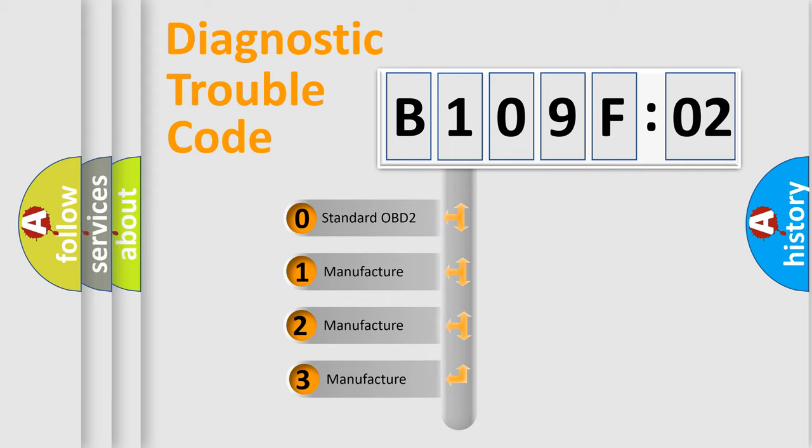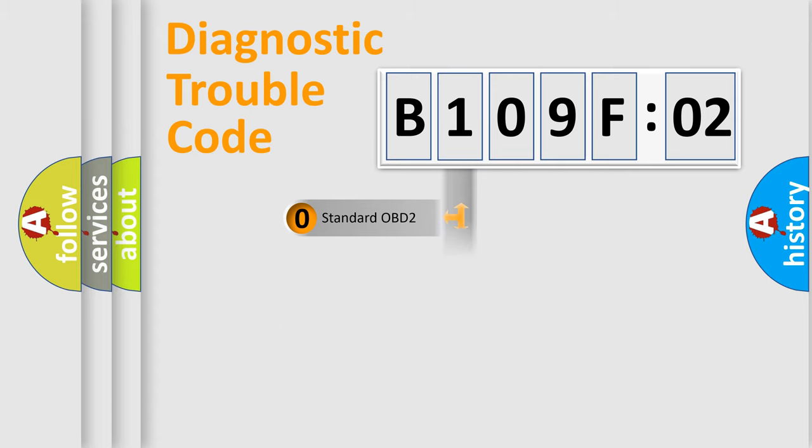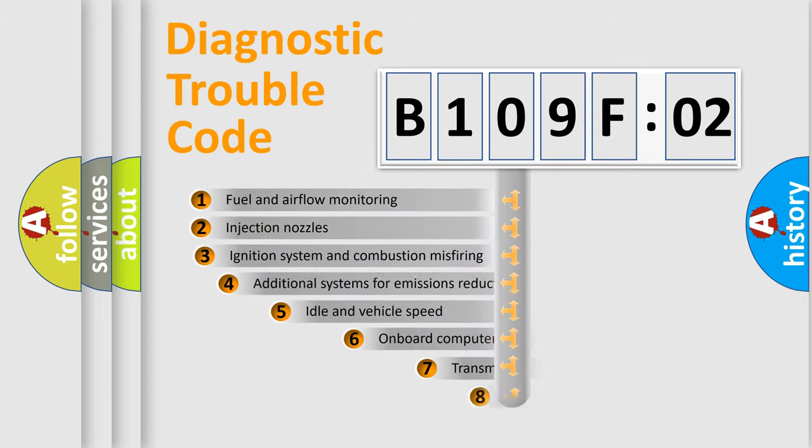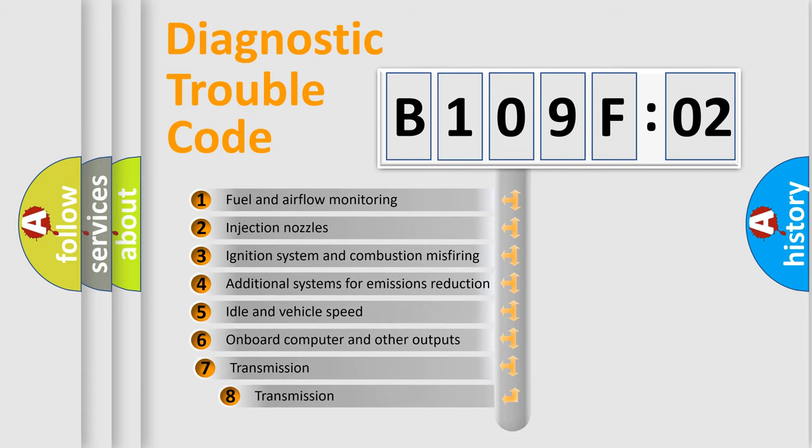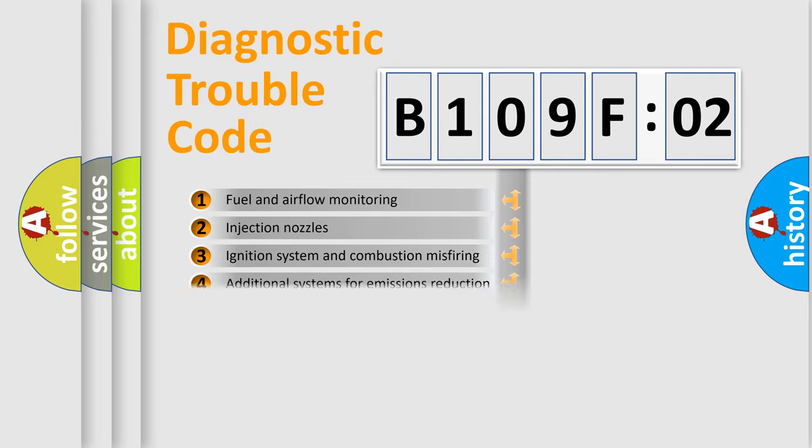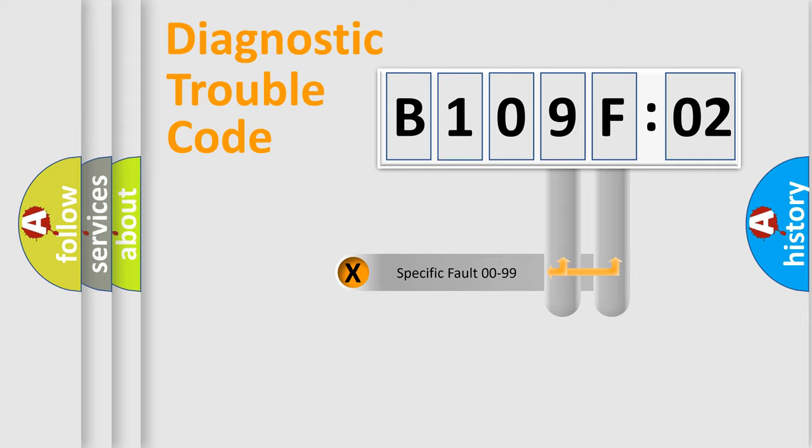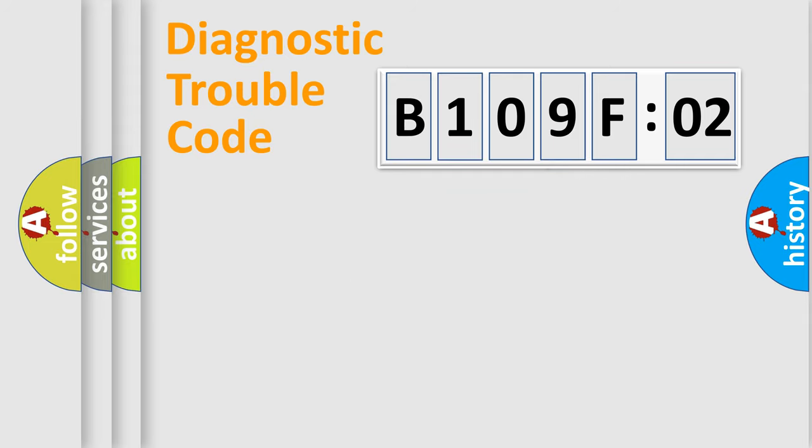If the second character is expressed as zero, it is a standardized error. In the case of numbers 1, 2, or 3, it is a manufacturer-specific error. The third character specifies a subset of errors. The distribution shown is valid only for the standardized DTC code. Only the last two characters define the specific fault of the group.